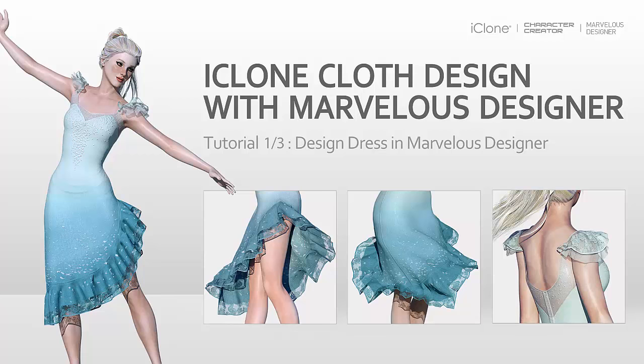Welcome to the first part of the Marvelous Dress tutorial. In this tutorial, we'll start off by making a flamenco inspired dress inside Marvelous Designer.